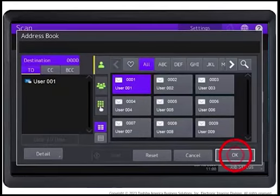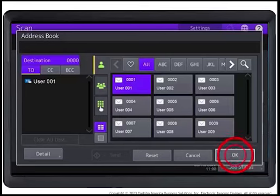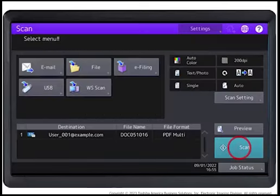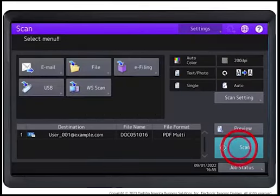Specify any additional settings you require and press OK. Press Scan to start the scan job.